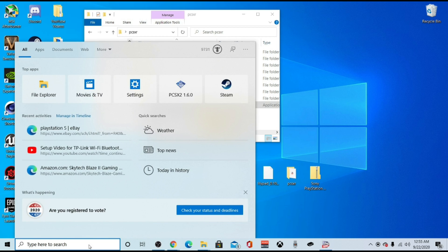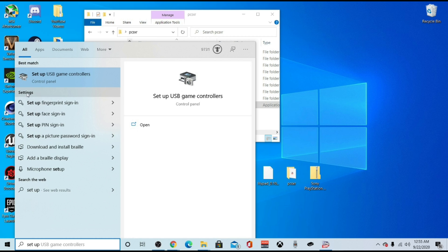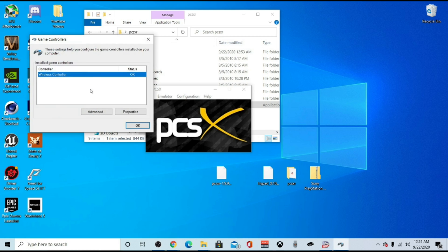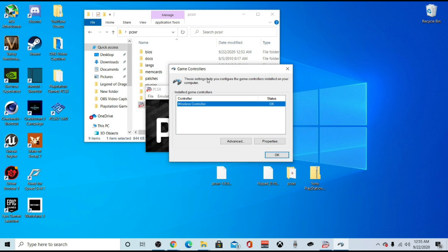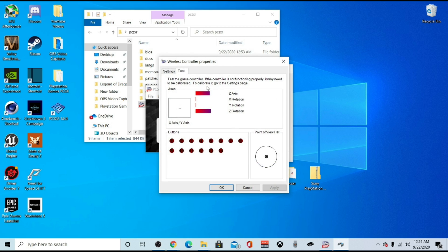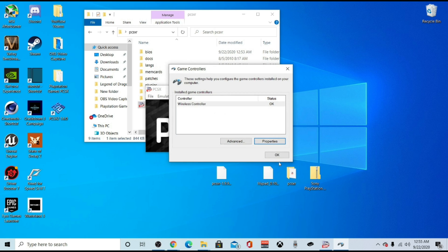Once it connects and finishes its setup process, come to the search bar at the bottom and type in 'Set up USB game controllers.' Click that and this little window will pop up. This is just to make sure your computer is detecting the controller and everything is working properly. If you don't see it pop up in the window, it probably means your cord or your PlayStation 4 controller is no good. As you can see, my computer is detecting it — it says 'Wireless Controller.' Go to properties and start hitting buttons to make sure everything is working properly, then hit OK.